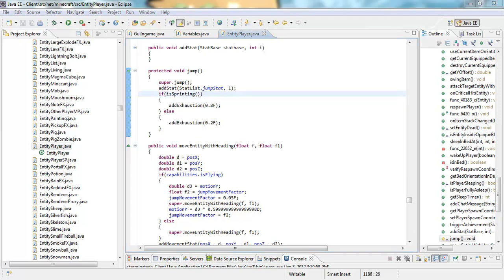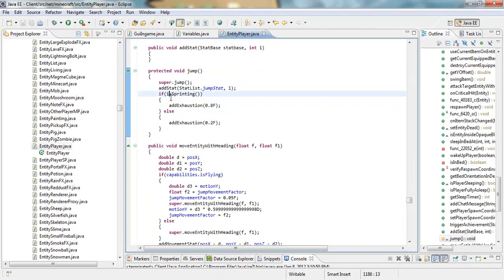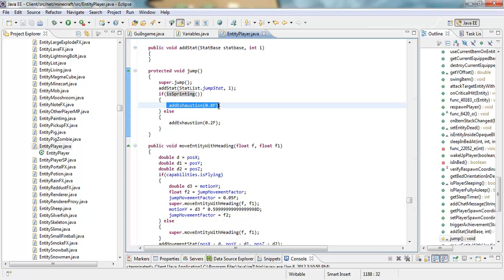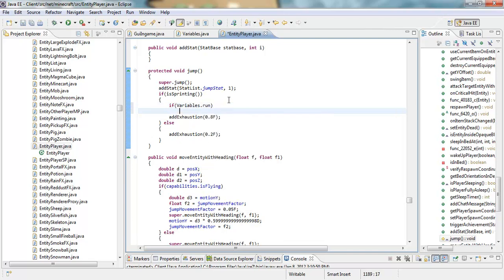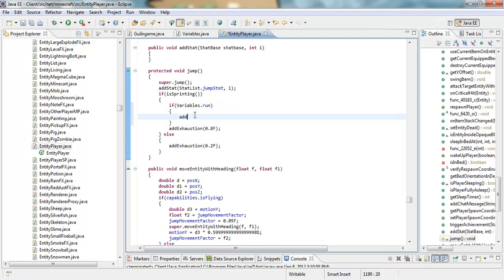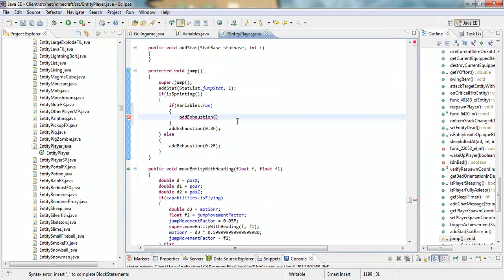Once you search for exhaustion you should get something like this that says 'addExhaustion(0.8f)' and right under it '0.2'. Right after the opening curly bracket, we're going to put an if statement: 'if (variables.run)', then 'addExhaustion' and I put 20 — so '20.0f' with a semicolon.